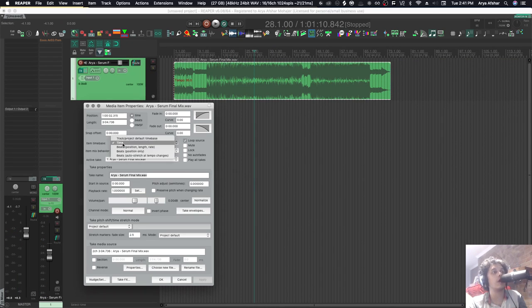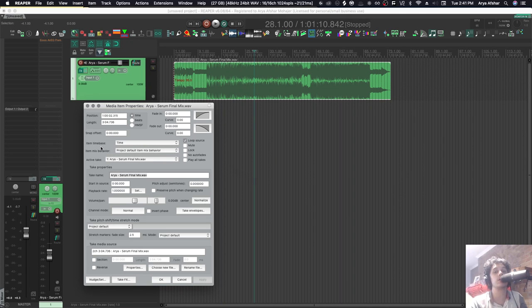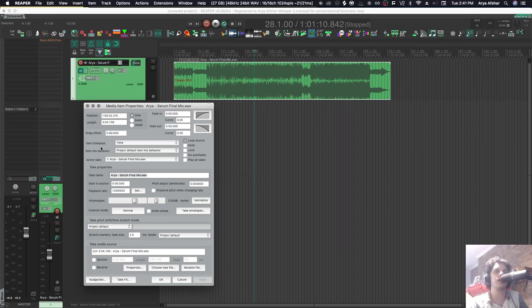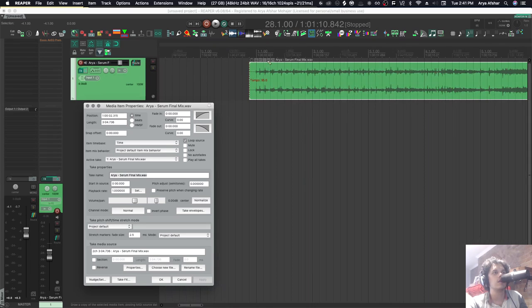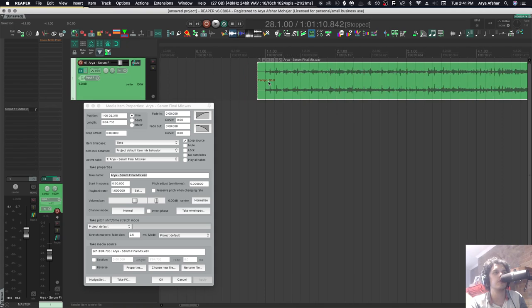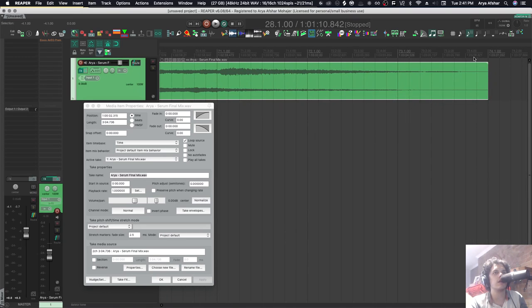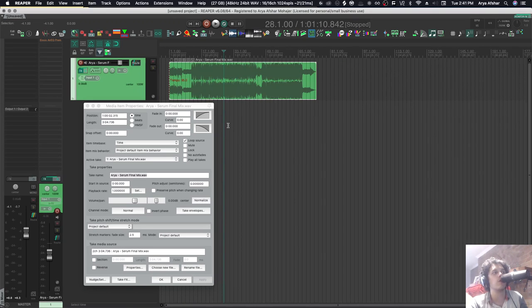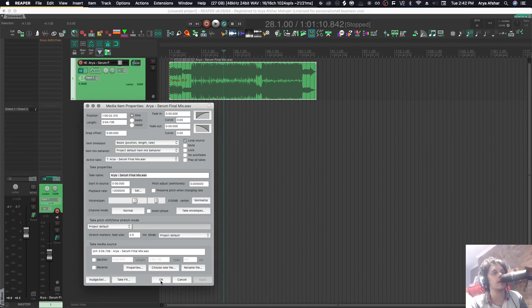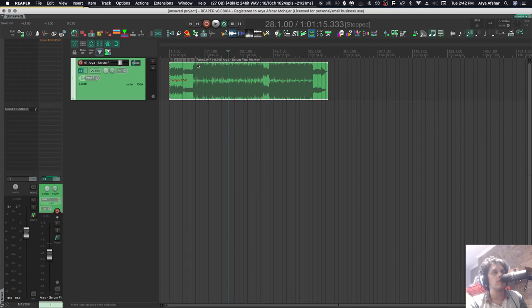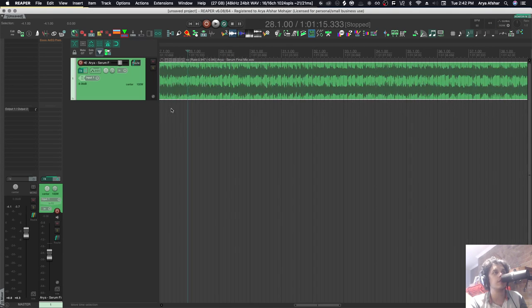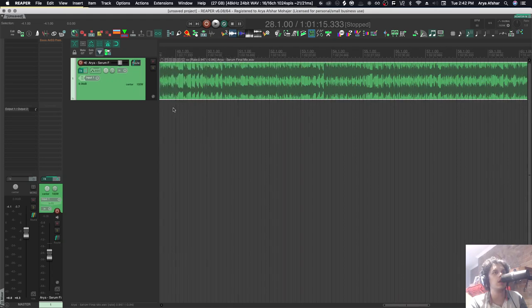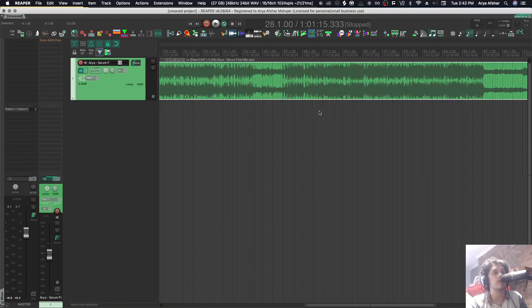So what happens? Basically when you have your time base to beats position, length, and rate, Reaper goes, 'Okay, I'm assuming the media item is already in tempo. So if we change the tempo, I'm going to shrink it so that it's the same length in terms of our timeline.' So as you can see right here, our file starts a little before measure one and ends right on measure 74. So with this on position, length, and rate, if I change the tempo here, Reaper will change the rate of my file so that it still starts slightly before measure one and ends right at measure 74.